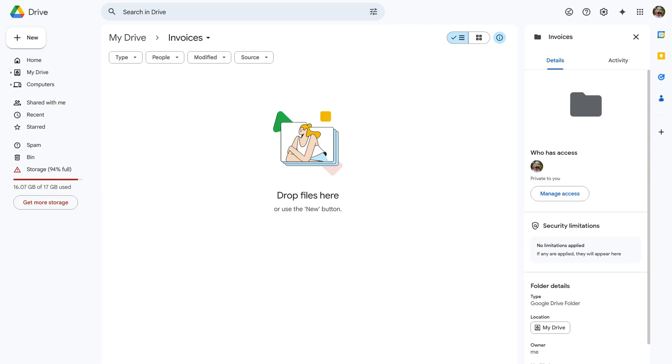Finally, we need to create a new folder where all incoming invoices will be saved. In my case, I've named the folder invoices.